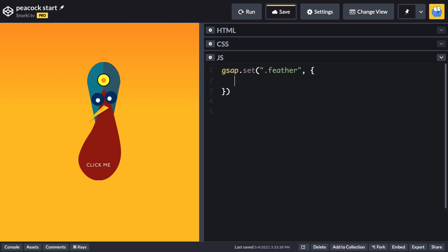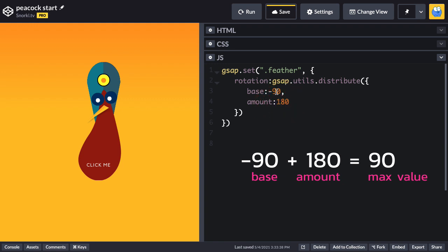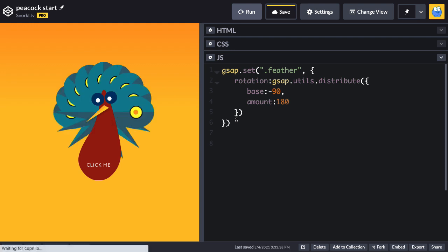I'm going to start off with the gsap.set. We're going to target everything with a class of feather. And the first property I want to work on is going to be the rotation. What we're going for is that we want all these feathers here to be rotated from negative 90 all the way over to positive 90. To handle that, I'm going to use gsap.utils.distribute. And for the base here, I'm going to use negative 90. That's going to be the lowest number that we can have for the rotation. And for the amount, I'm going to use 180. The amount is relative to the base. So if we add 180 to negative 90, we're going to get positive 90. That gives us a range between negative 90 and 90.